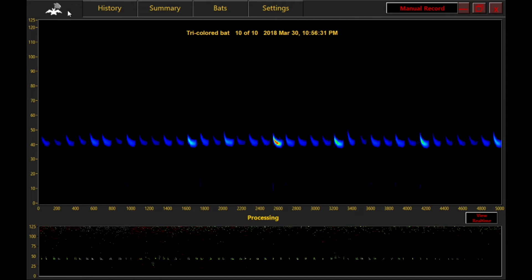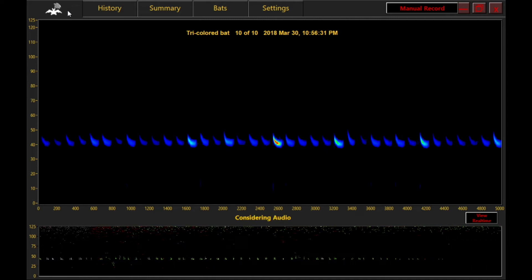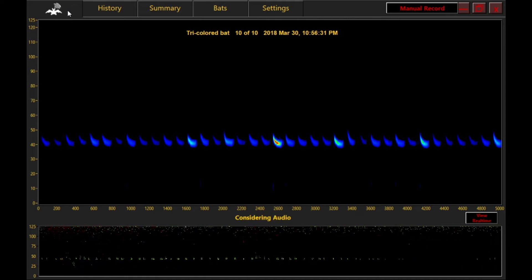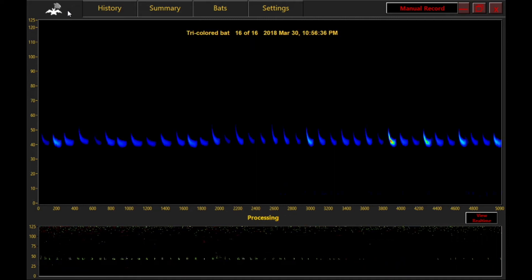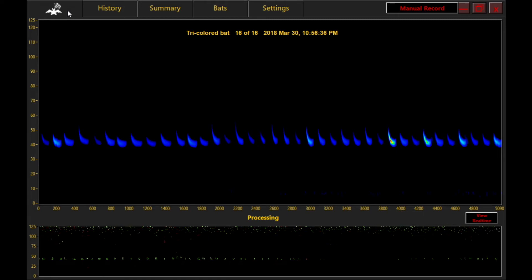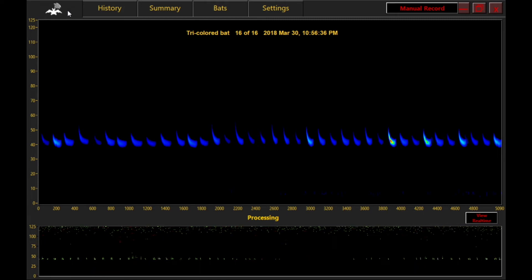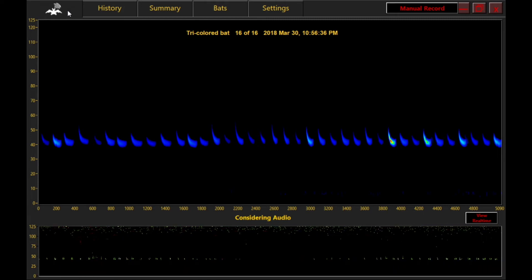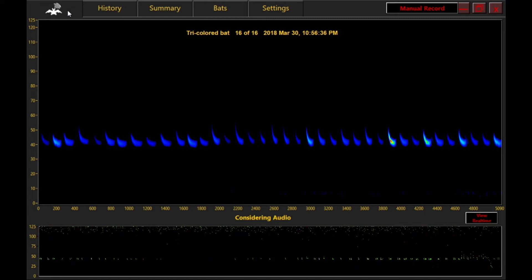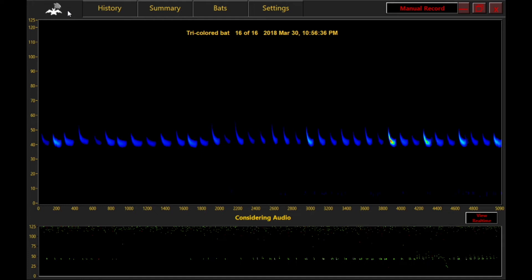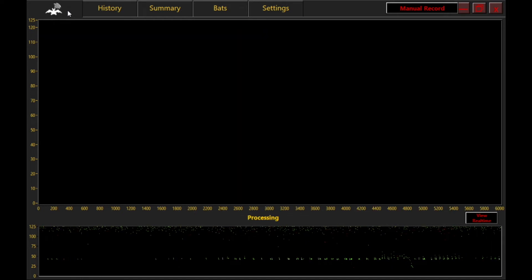After a recording is made, Sonobat decides if there are bat calls in the recording, and if it's a good enough quality recording, it will suggest a species.